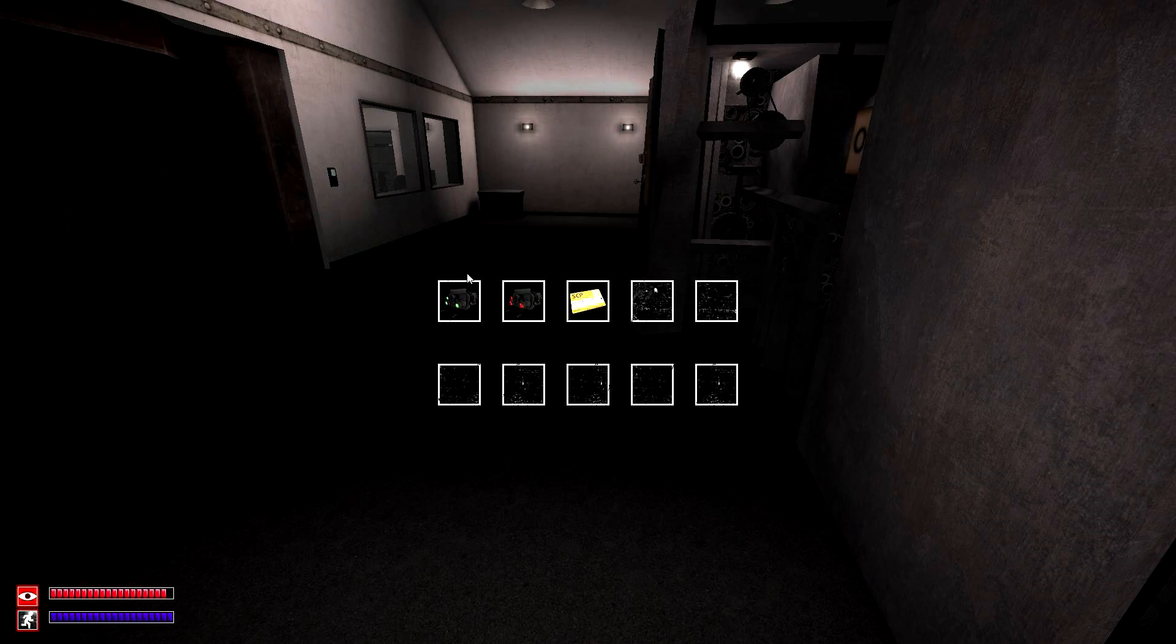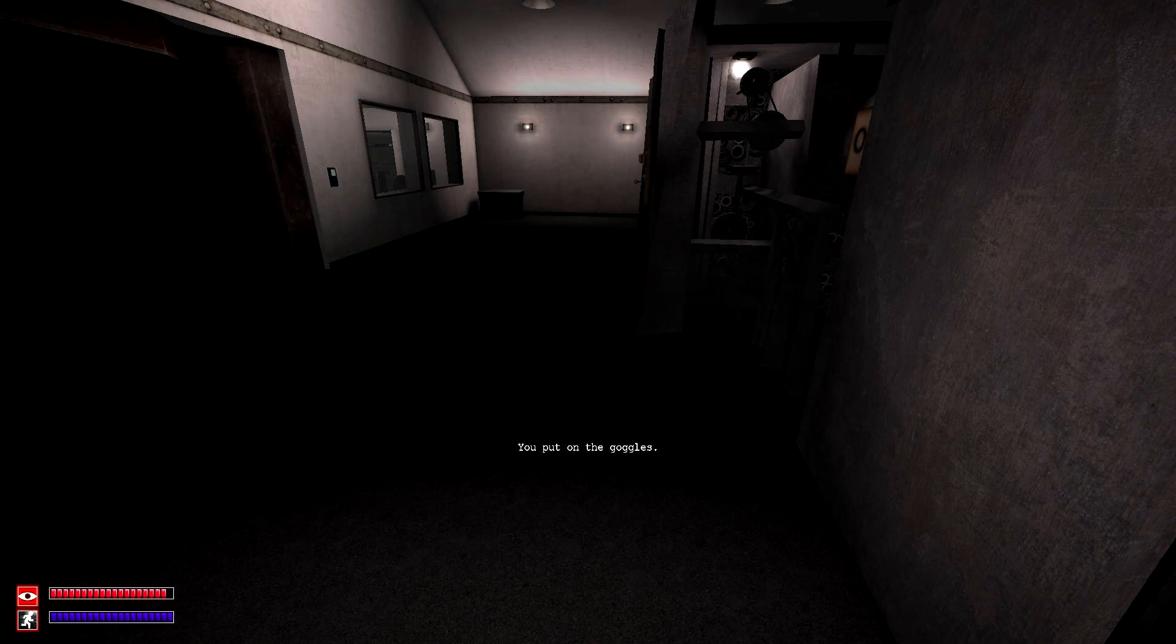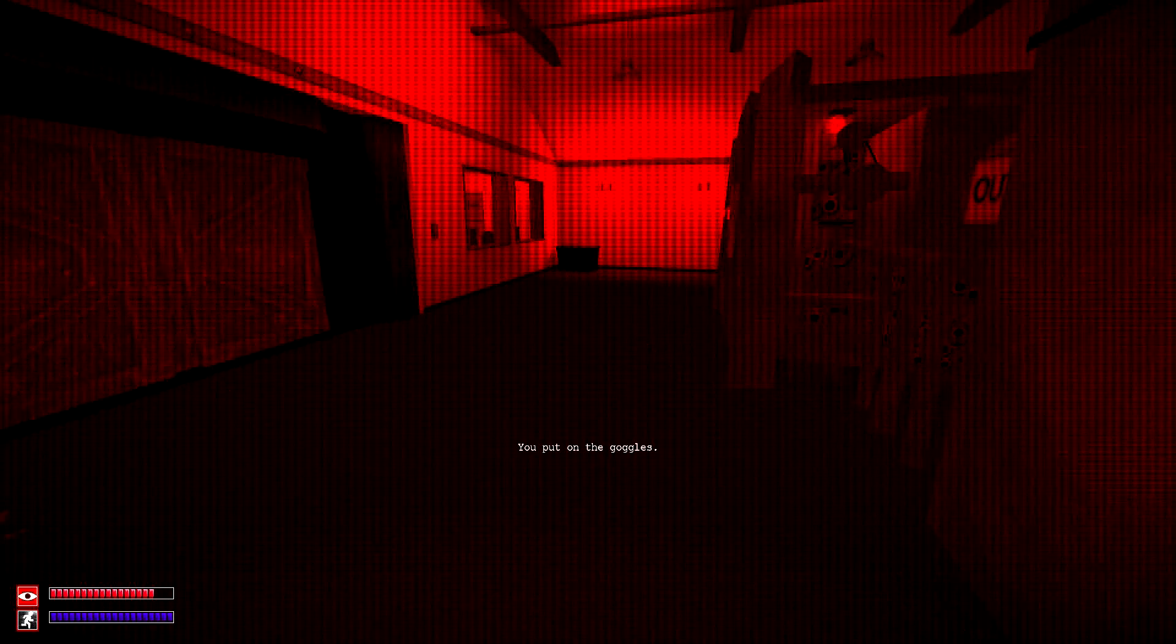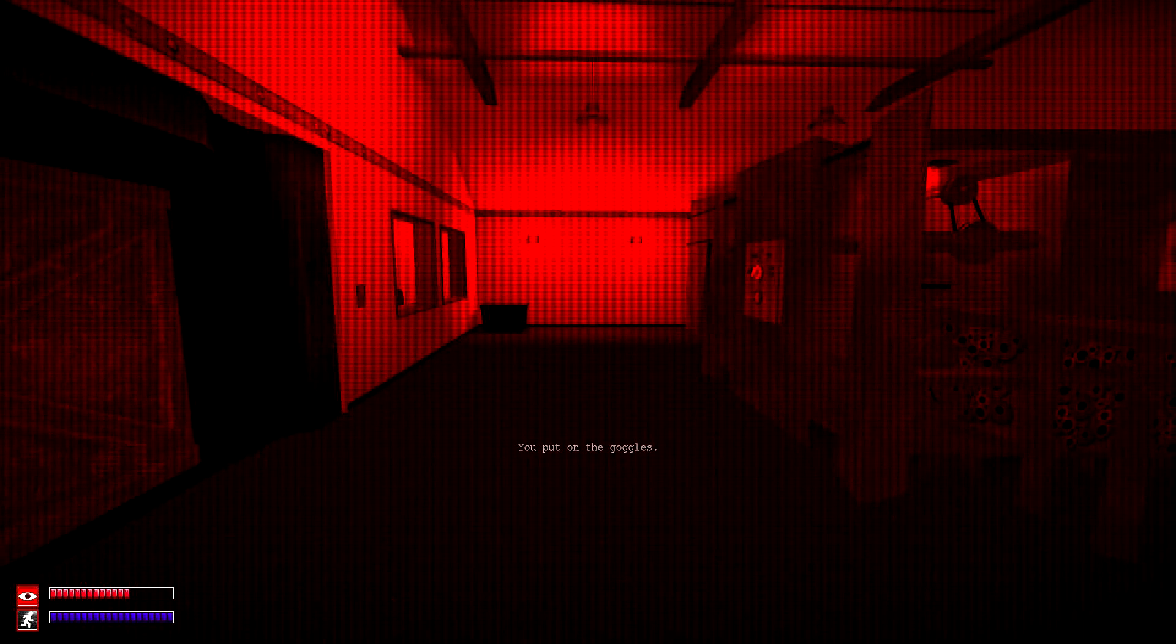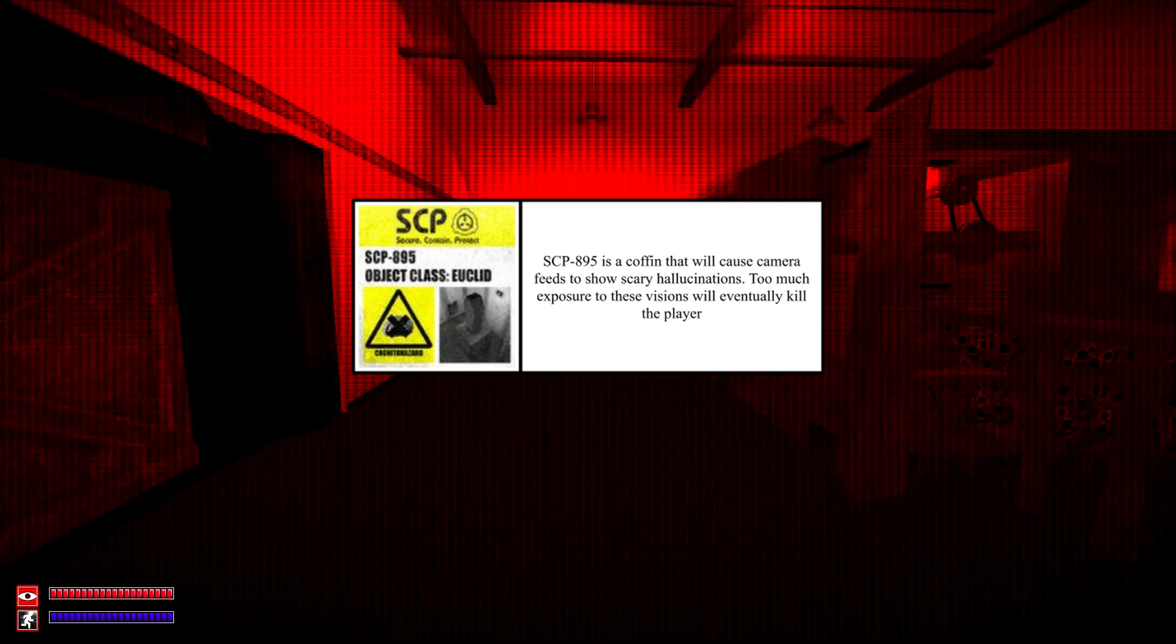The red ones are created by putting them through 914 on the fine setting. Now the red night vision goggles, as you will notice pretty quickly, have unlimited battery.